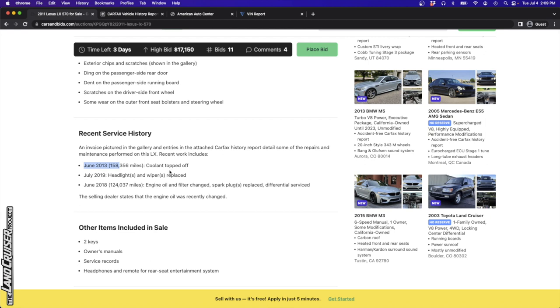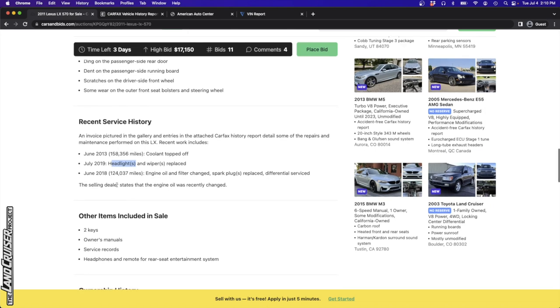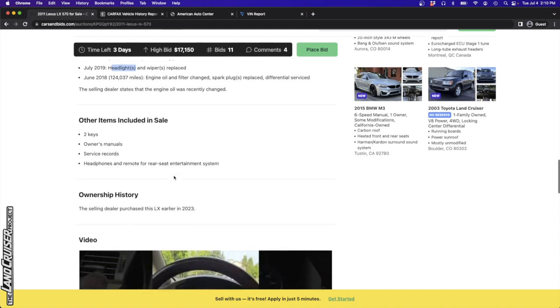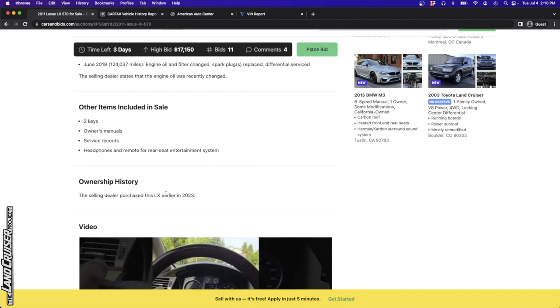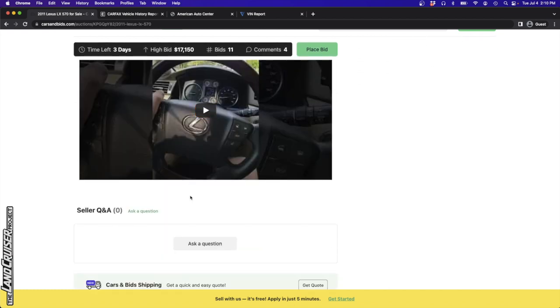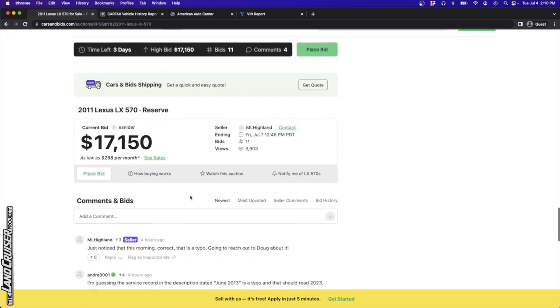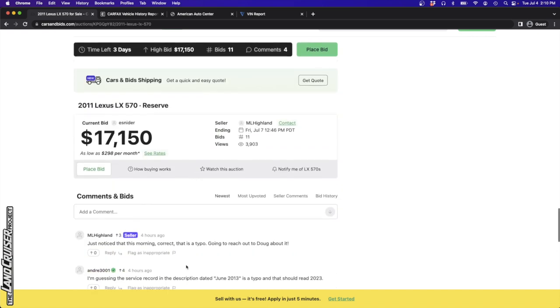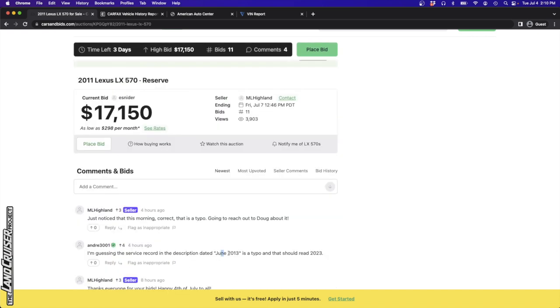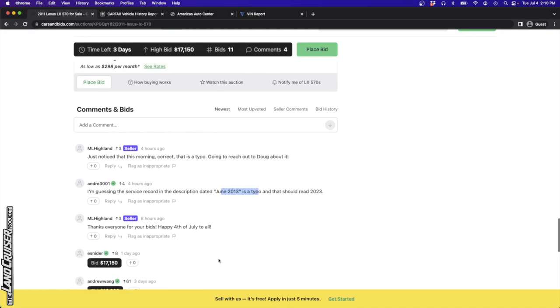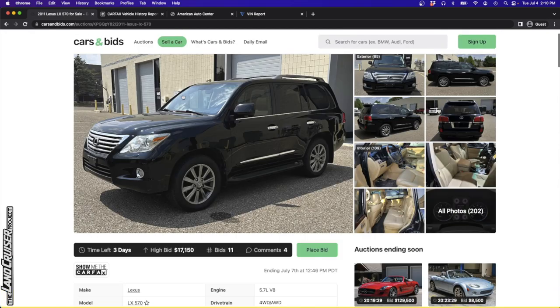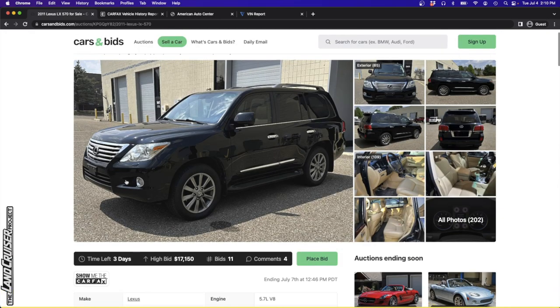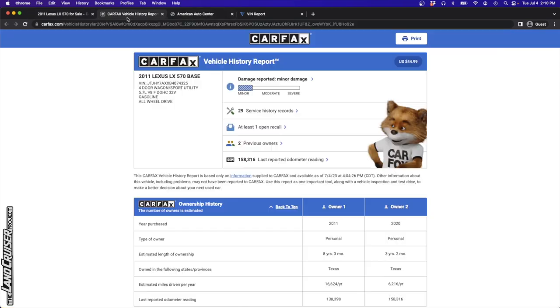There's wear on the outer front seat bolster and steering wheel, very normal stuff for 150,000 plus miles on these Lexuses. Recent service history: In June 2023 at 158,000 miles the coolant was topped off. You normally shouldn't need to top off the coolant unless maybe the radiator were replaced or had cracked. That's something we're going to dig into a little bit. Another very common thing is having the water pump replaced at about this mileage.